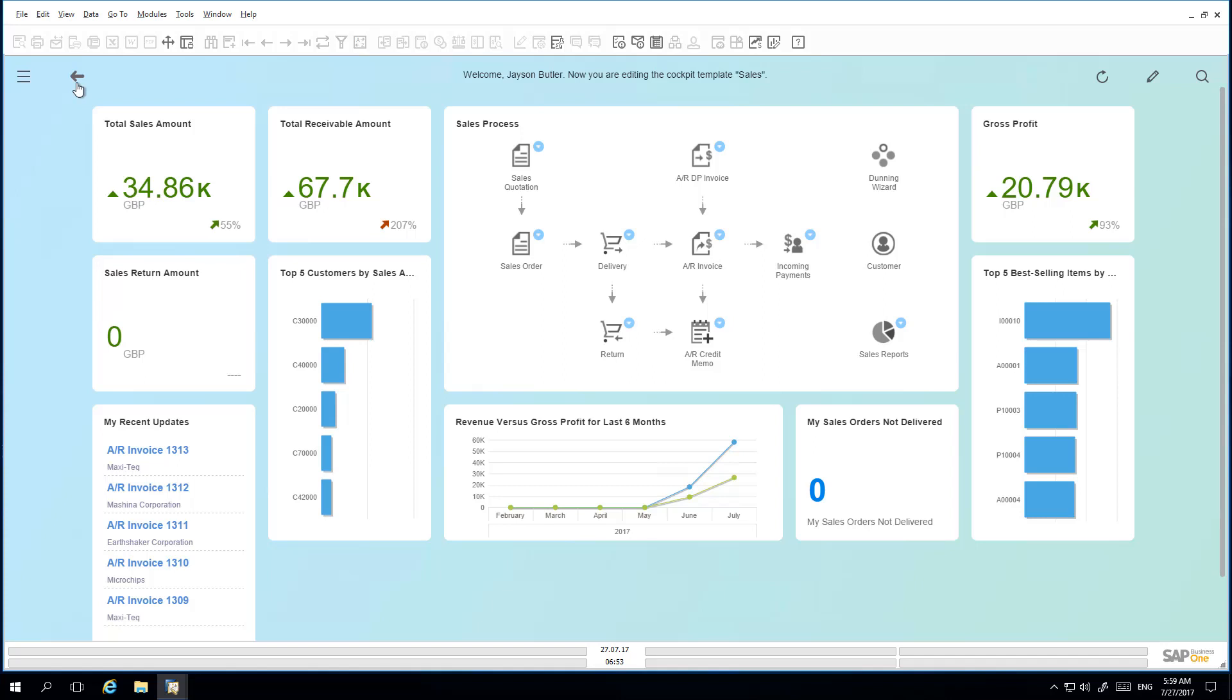Jason would like to enhance the Sales cockpit template. Once he has selected his Sales cockpit template view, he now has the possibility to add new widgets, remove existing ones, or reorganize the sizes and positions of the widgets, and then he can save this as a newly created cockpit template view.